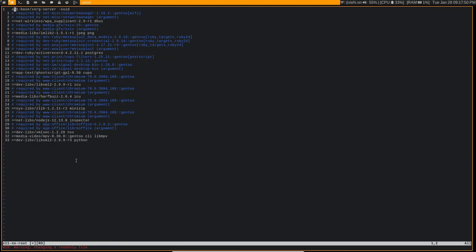And the use flags that you define in your package.use actually override use flags that you set in your make.conf. So for example, you saw in my make.conf that I don't have KDE support. So there's no KDE support built globally in my system, but say for example I ended up downloading a package that does need KDE support.